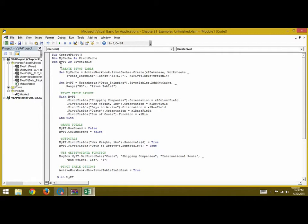This is our sub procedure called CreatePivot. We have a PivotCache, which is myCache, and a PivotTable, which is myPT. These are the two main objects which have all the properties needed for pivot table creation.